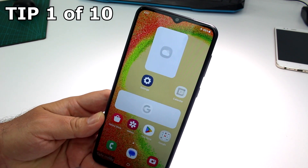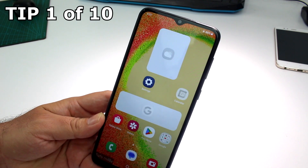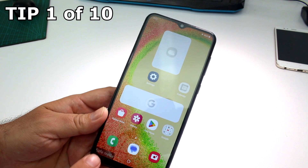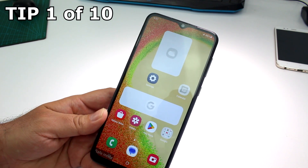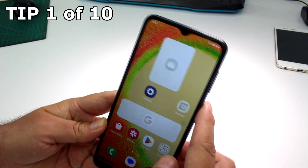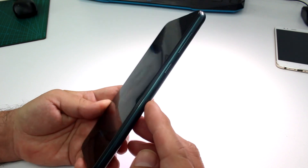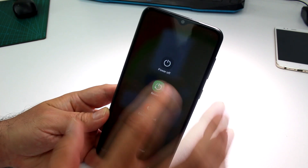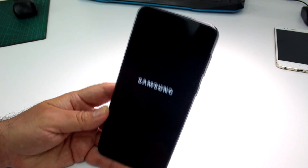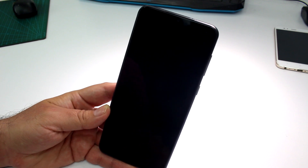How to disable or exit safe mode. If you see 'safe mode' at the bottom of your phone, you are in safe mode. To exit, press the side button and restart your phone. That's the easy way to get out of safe mode.